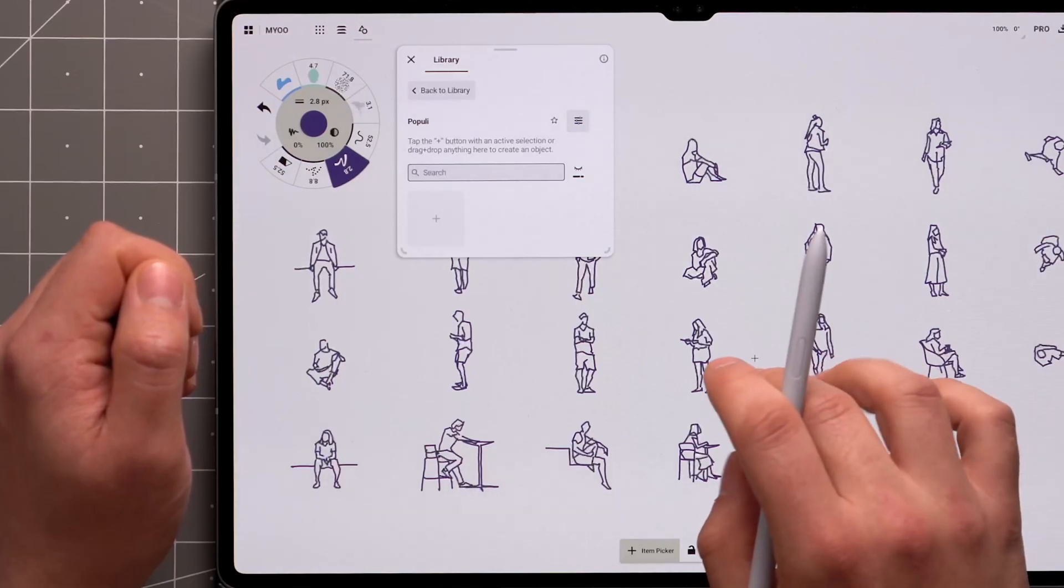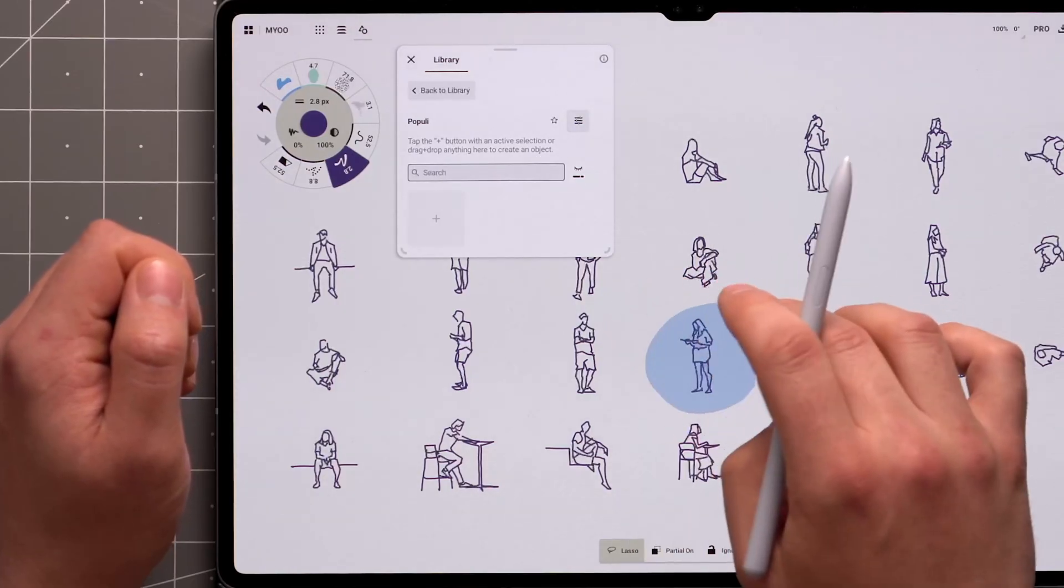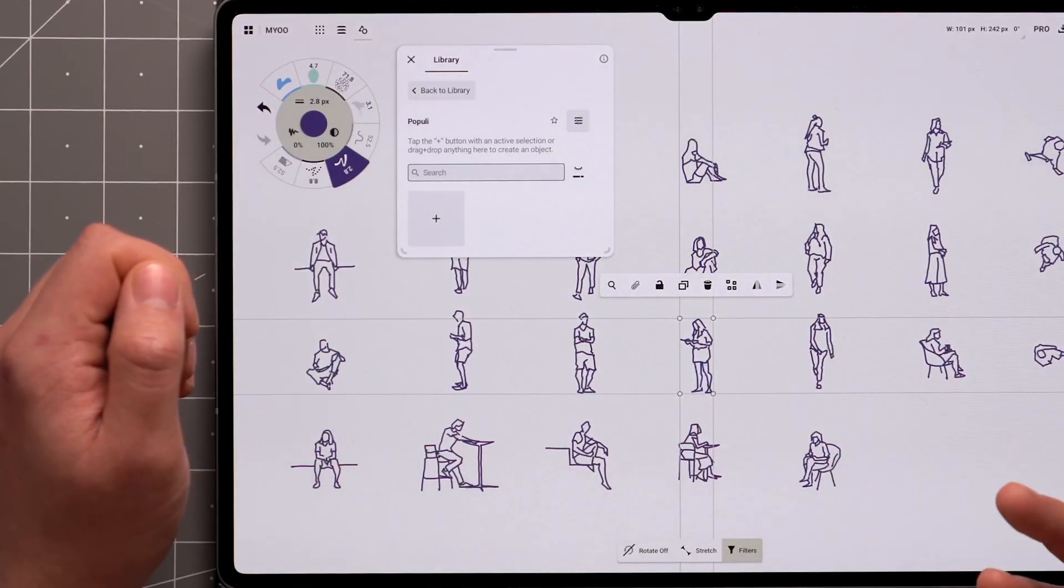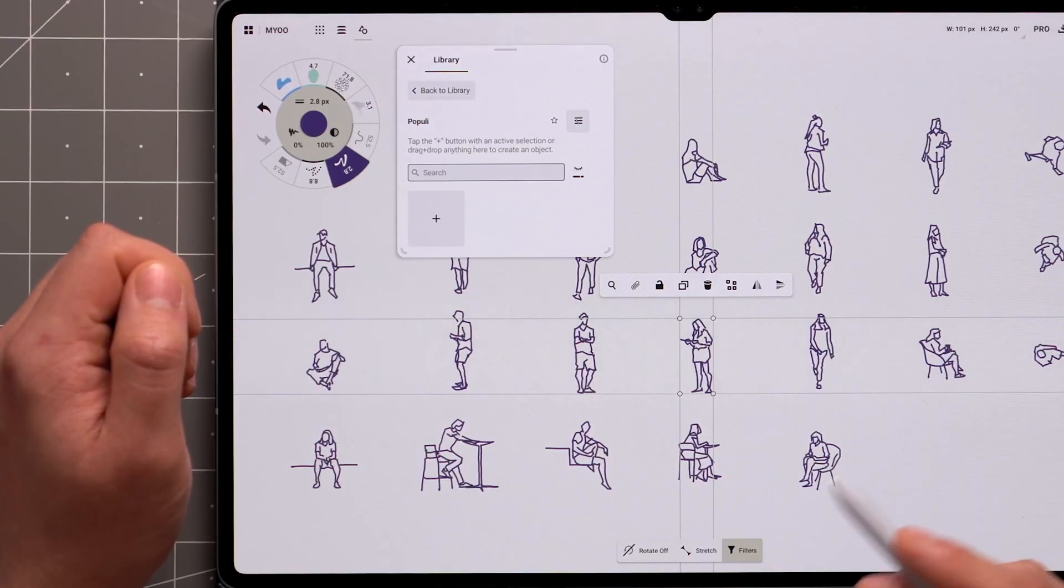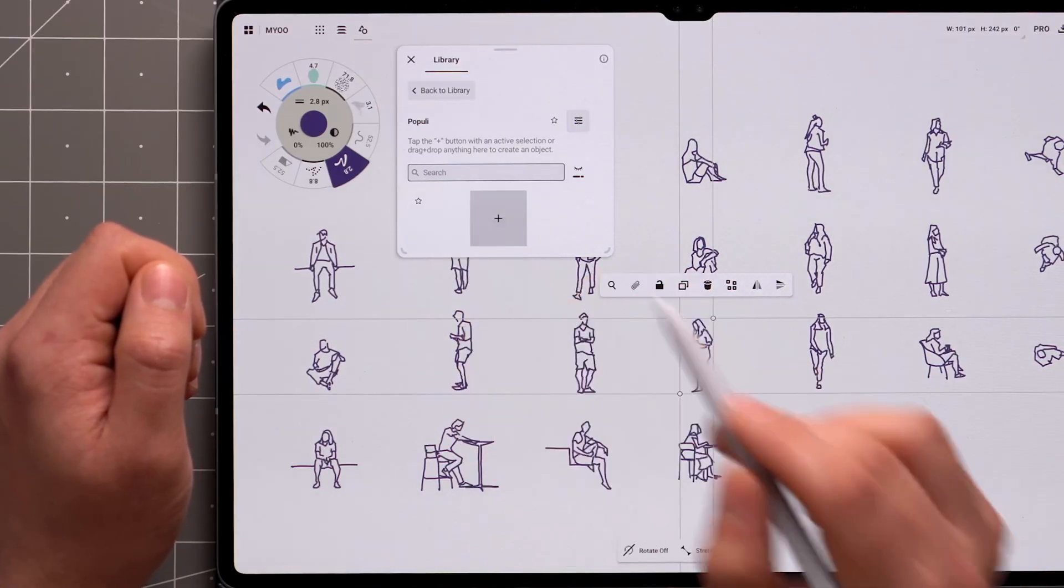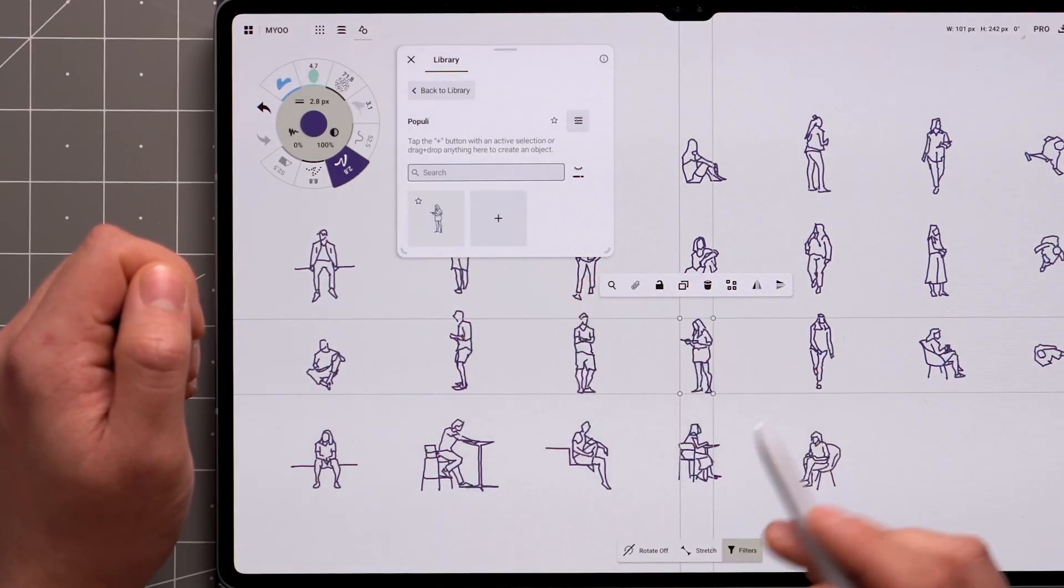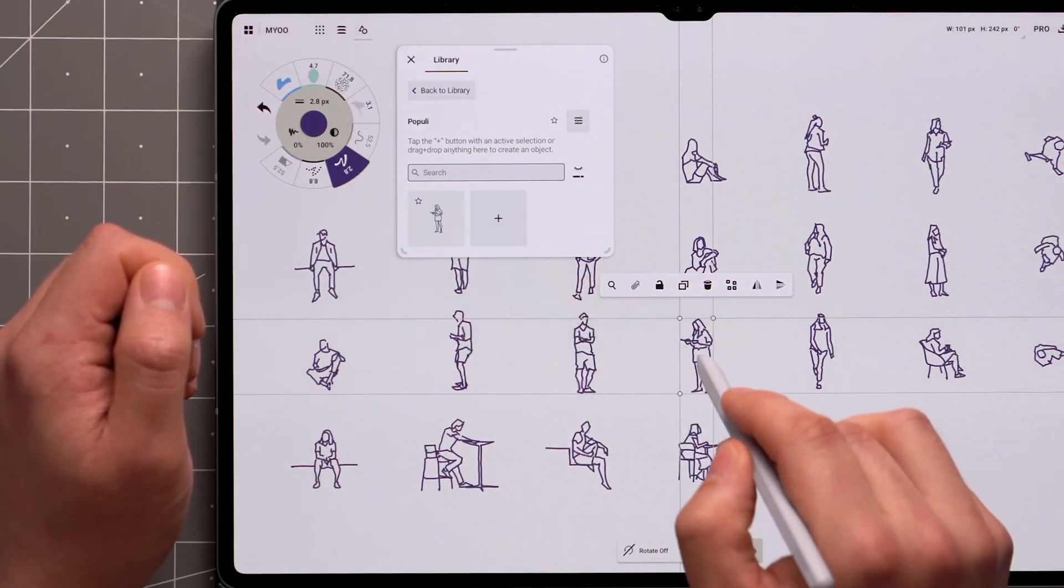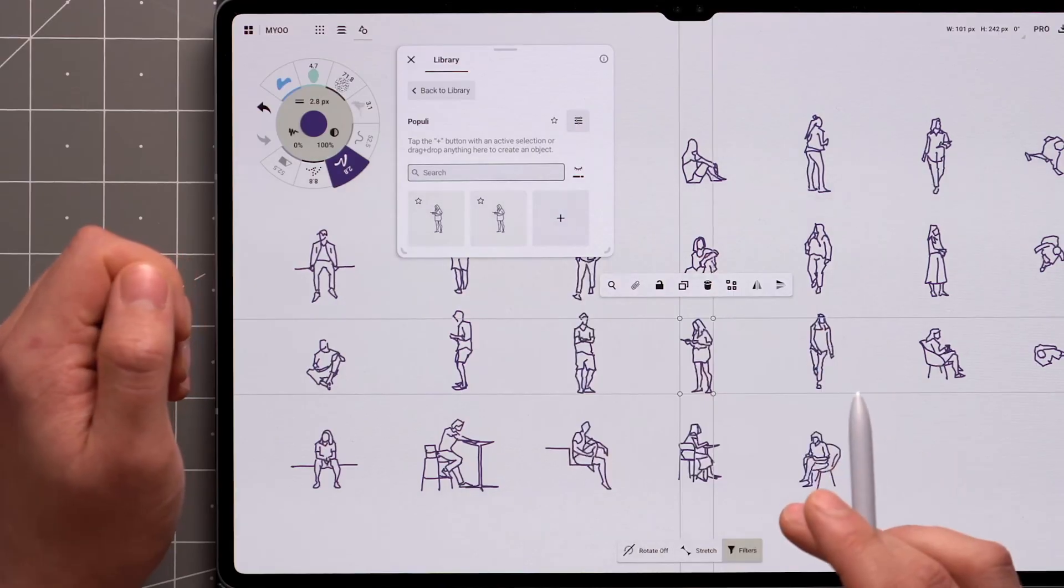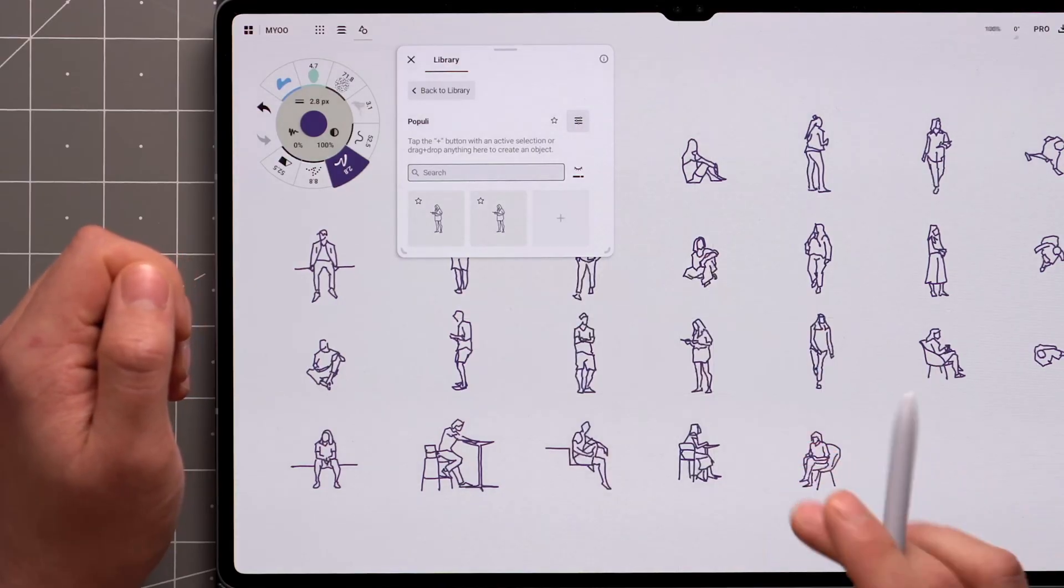Start by selecting something using the Lasso Tool or Item Picker. There are two ways you can make the selection into an object. Either tap the plus icon in the pack, or drag the items straight over the panel and let go.